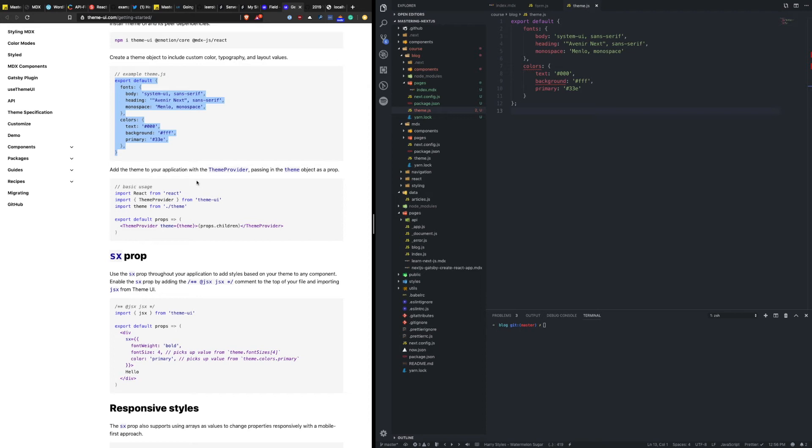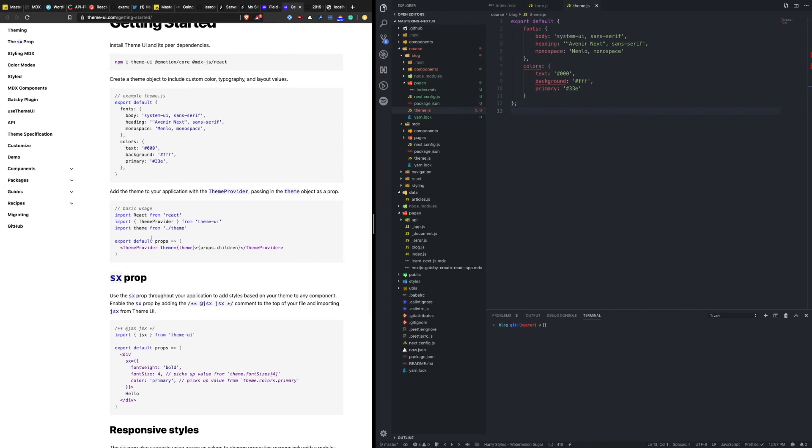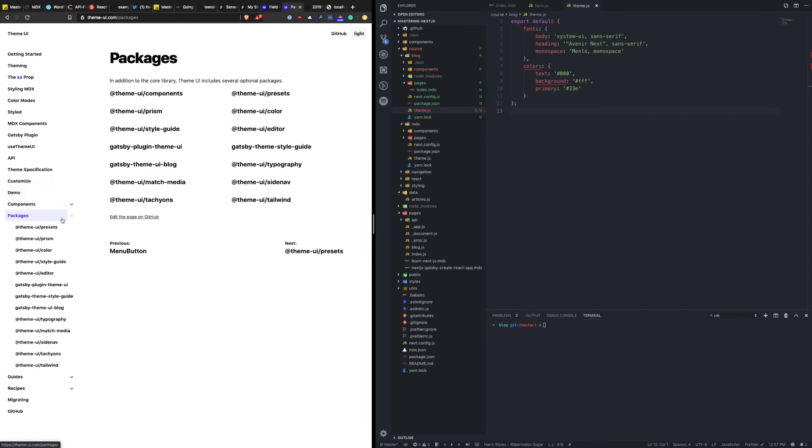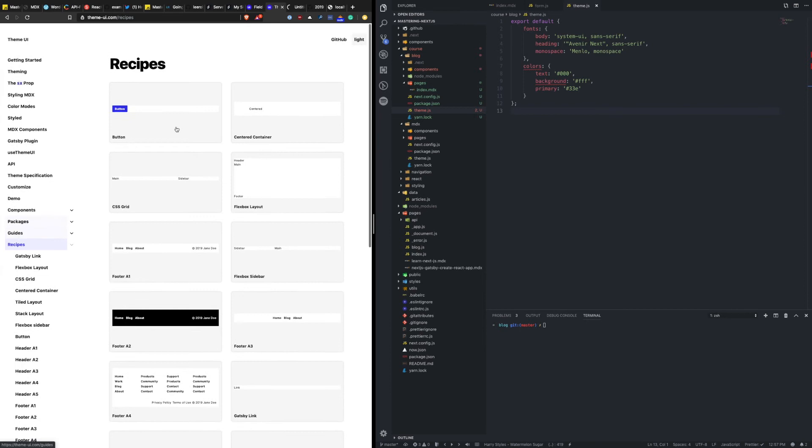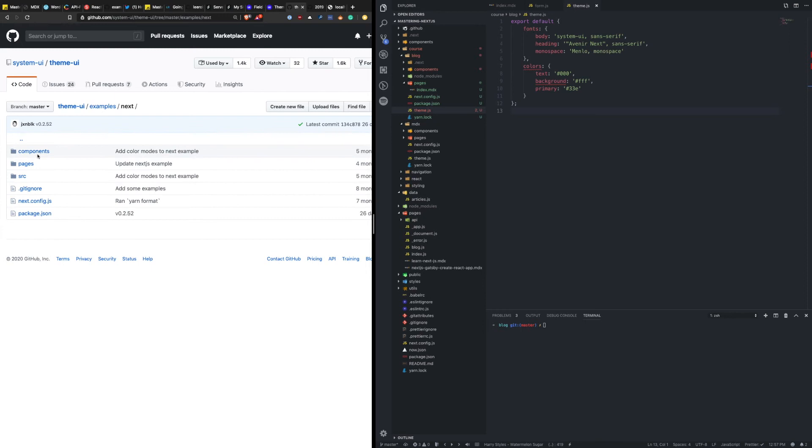Now there's actually an example using Next.js that shows how you override the app so that you have it show up as kind of a layout. Let's see if I can find that. I think, oh yeah, it was on their GitHub. So we have examples, next, pages, app.